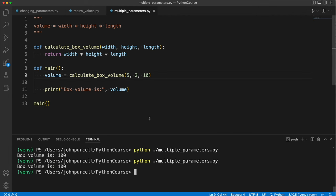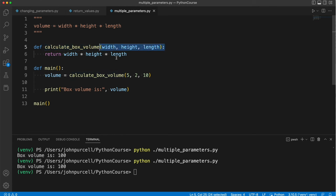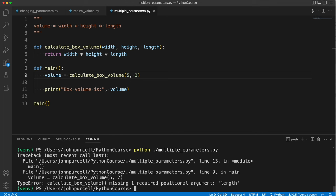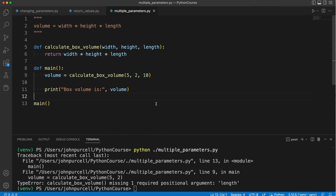One thing you might wonder is what happens if you supply the wrong number of arguments. CalculateBoxVolume here has three parameters, so we have to pass in three arguments. What happens if we only pass in two? Let's try it. In fact, we get an error. And you can see it says it's missing one required positional argument length. We have to put in the right number of arguments. Python does actually check that they match.